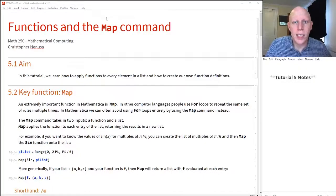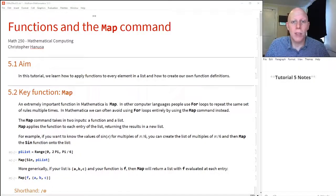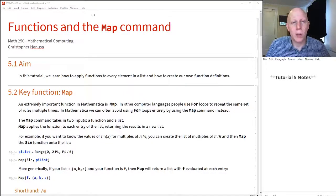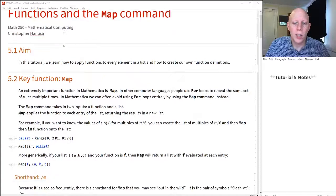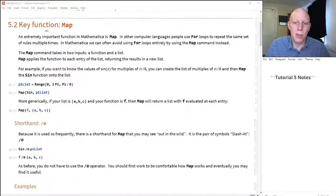Hi there. Today we're going to talk about a very important command in Mathematica, the map command, and we're going to talk about how to create our own functions. So we're going to start first by talking about the map command.